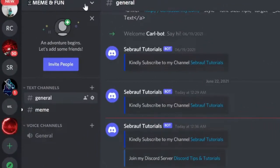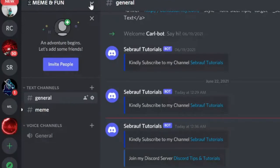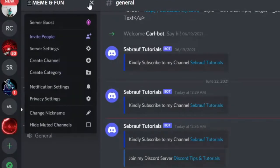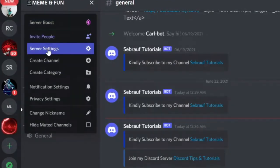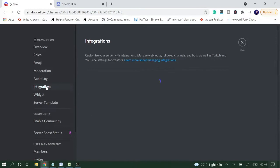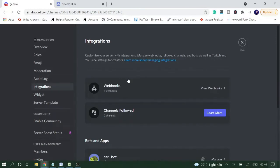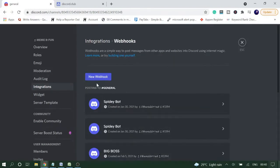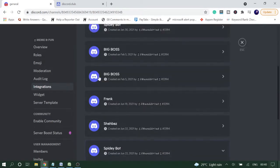Click on the dropdown and then on Server Settings. Now go to Integrations, and here you will see Webhooks. Click on it and then on New Webhook.